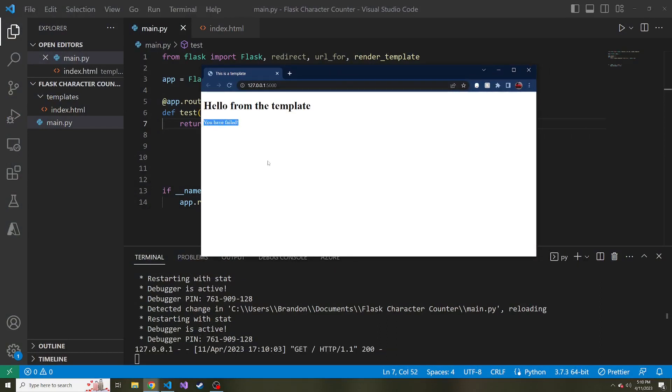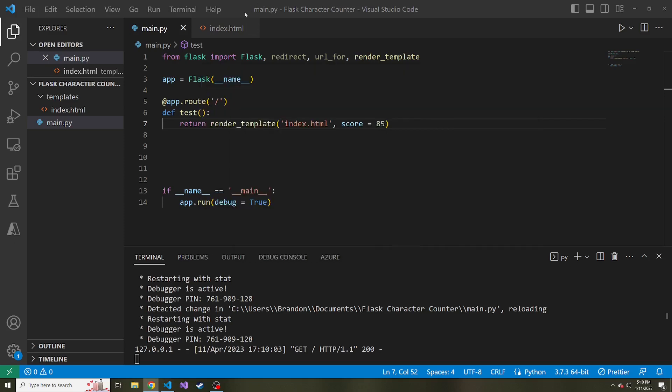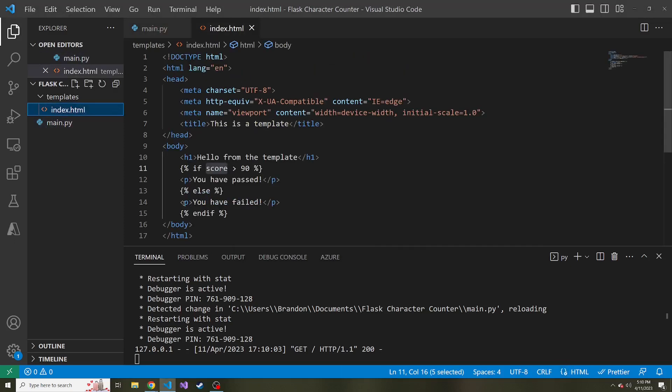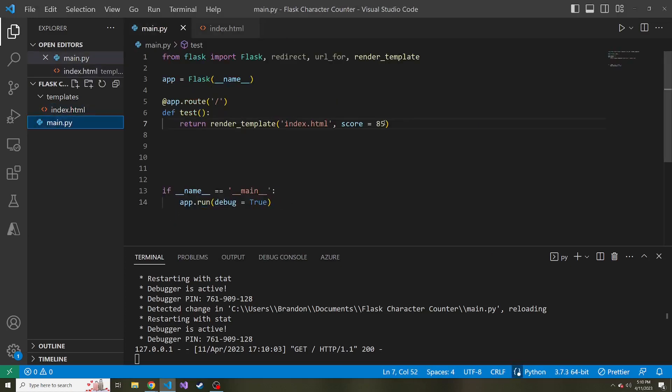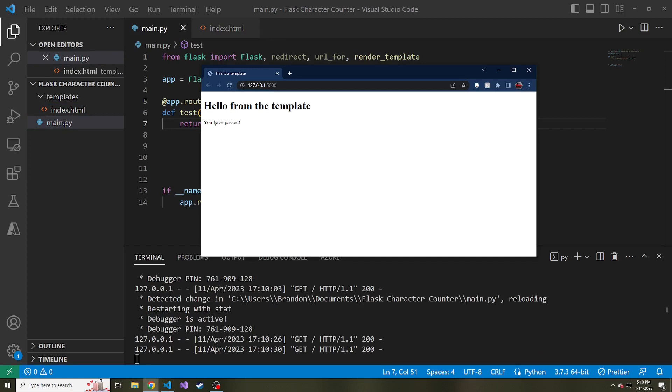if you see right here, it says you have failed. That's because score is less than 90. So it showed this particular paragraph. And then just to prove it to you, if we change it to 95 and we reload it, we get the you have passed.